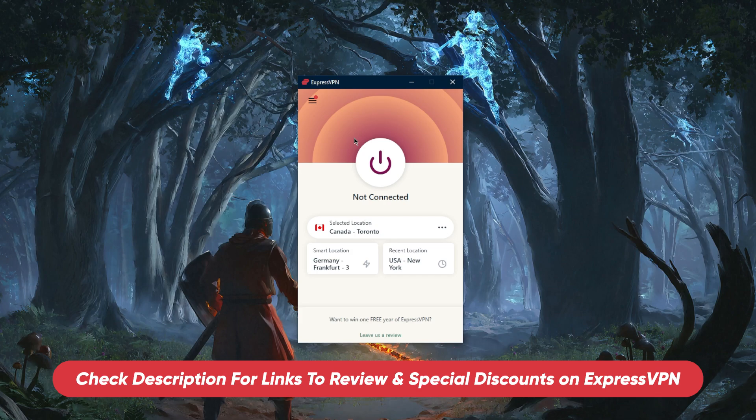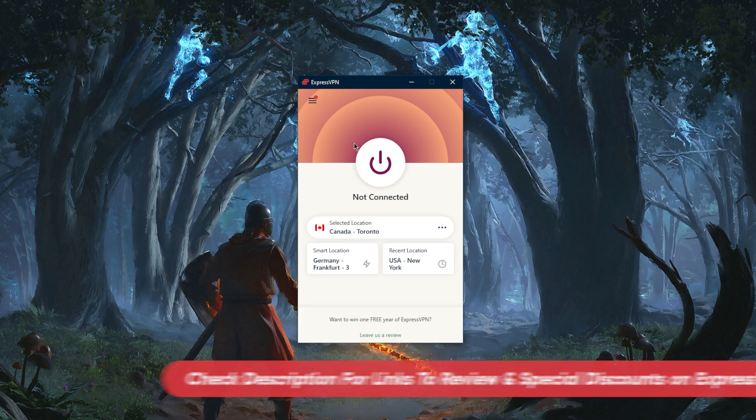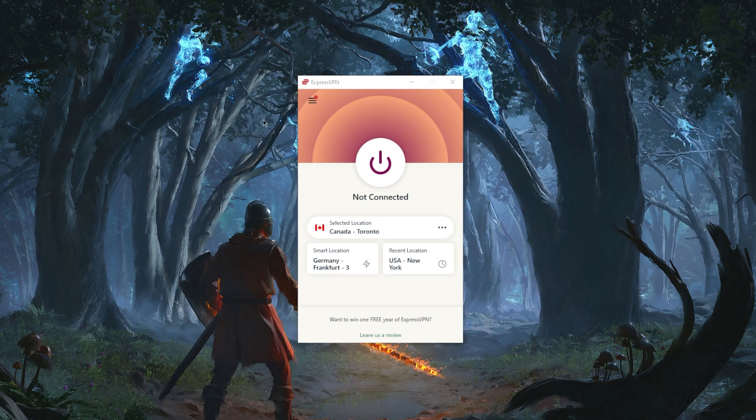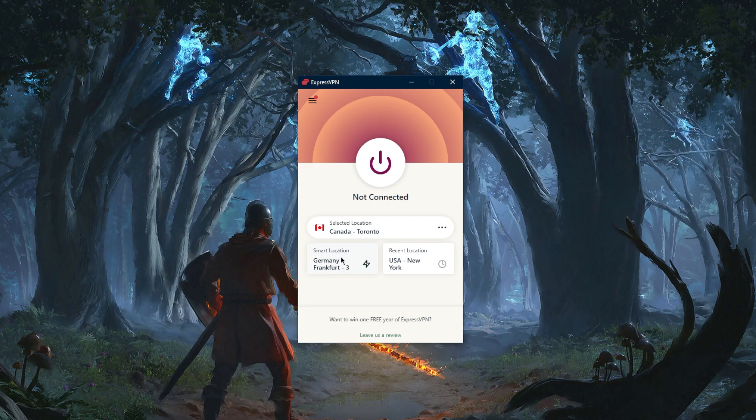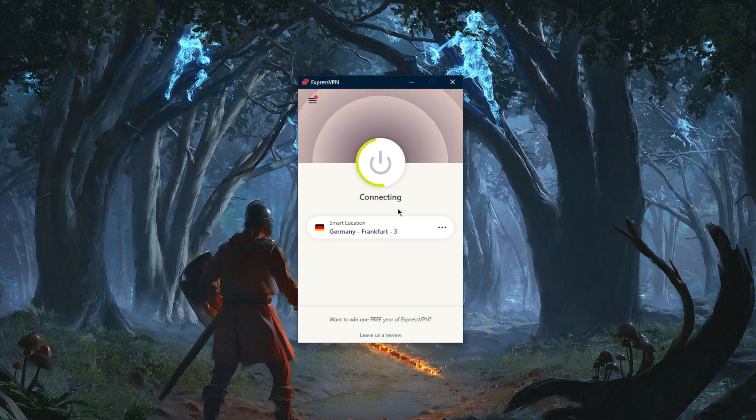With ExpressVPN you have a smart location which will connect you to what ExpressVPN thinks is the best choice for you, and you can just click that and it will connect. If you don't want to connect to the smart location, you can click the three dots right here and it will take you straight to locations.